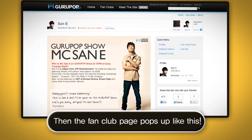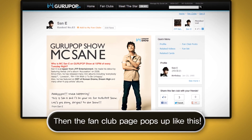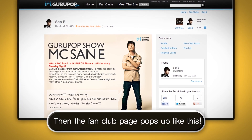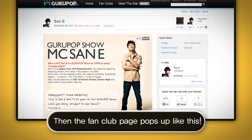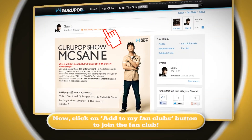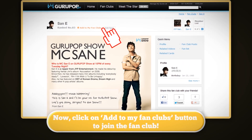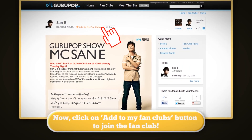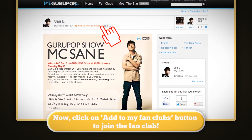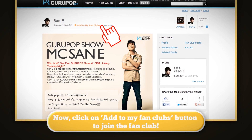The fan club page pops up like this. Now click on the 'Add to My Fan Club' button to join the fan club.